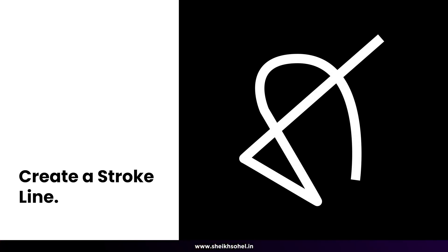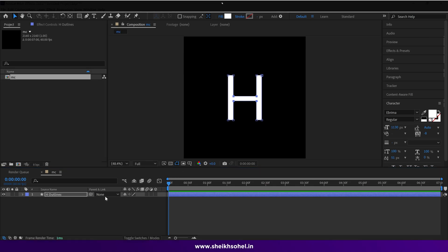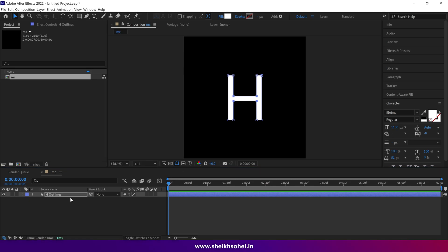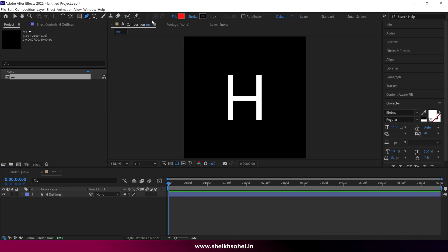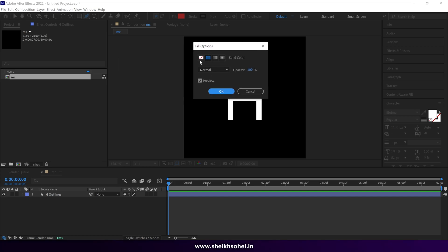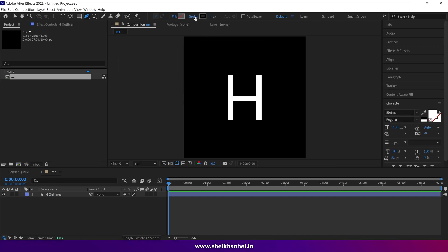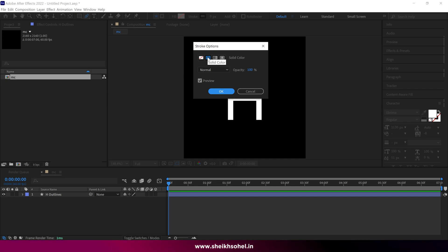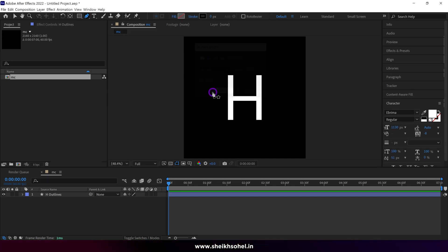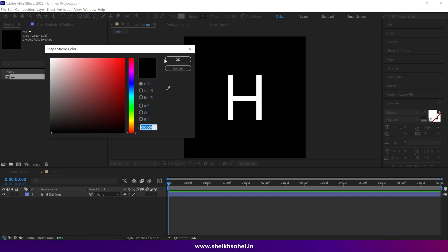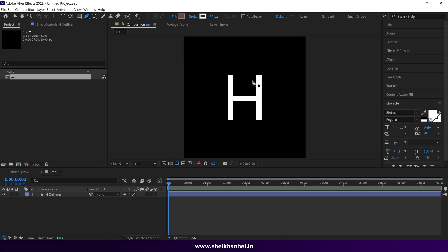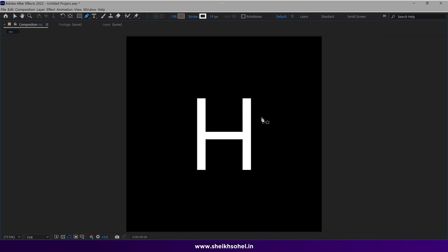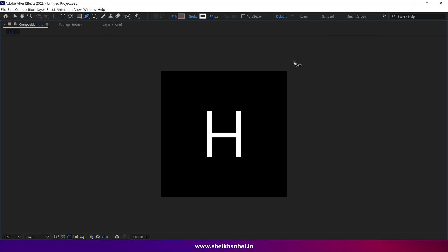Now it's time to create a line. All you need to do is select the pen tool. Make sure fill is set to none and stroke is set to solid. You can increase the stroke width if you wish. I'm changing the stroke color to see it better.